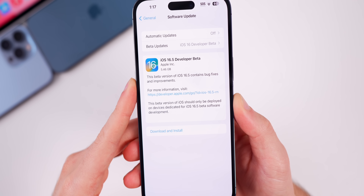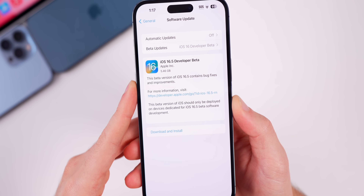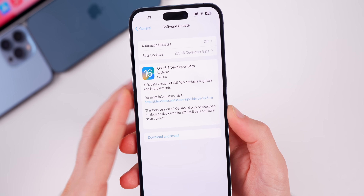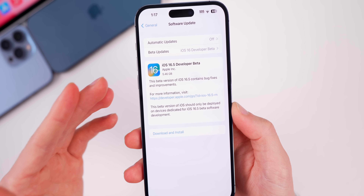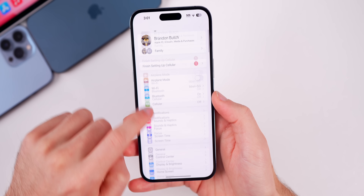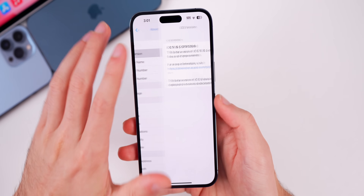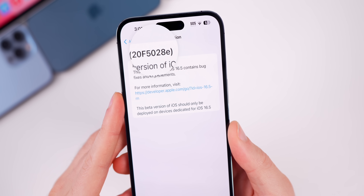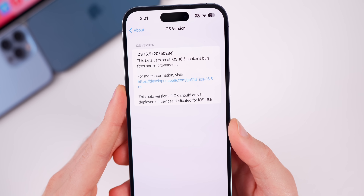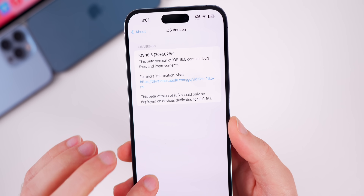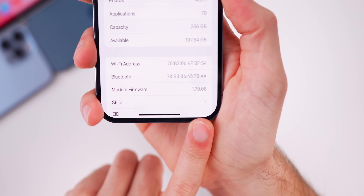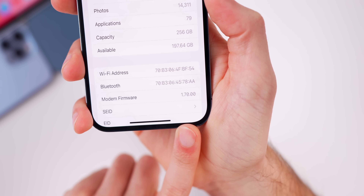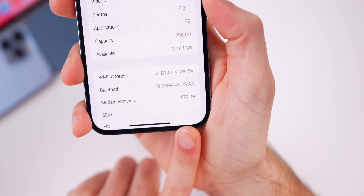Taking a look at the size of this update, it came in at a large 5.46 gigabytes on my iPhone 14 Pro Max. That size is going to be large if you're coming from a public release like 16.4. If you go to Settings > General > About, the new build number is 20F5028E. We have an E at the end of the build number, which indicates we have a few betas to go before the final, as expected. The modem firmware has also been updated to 1.70.00, though that number could be different depending on your device.